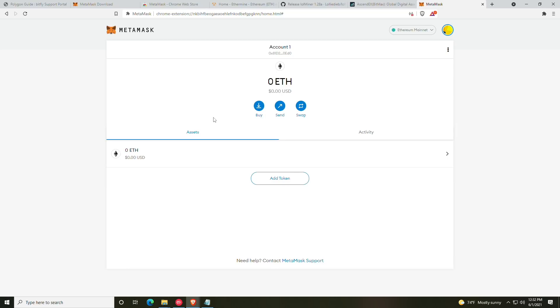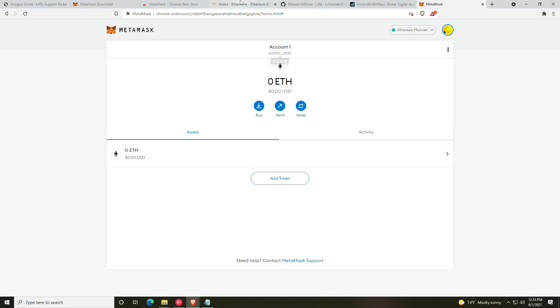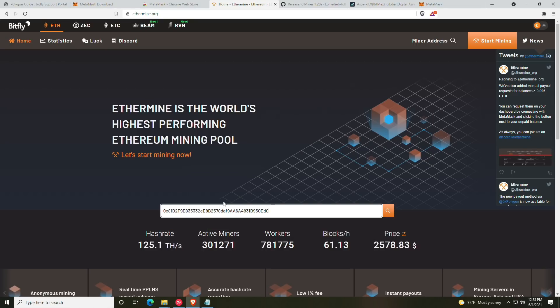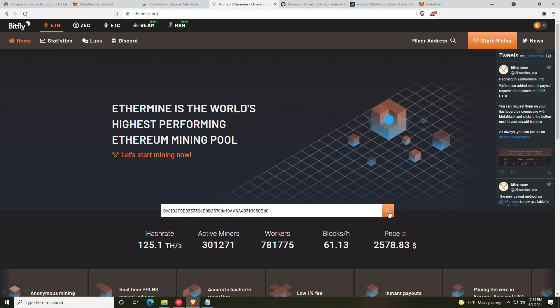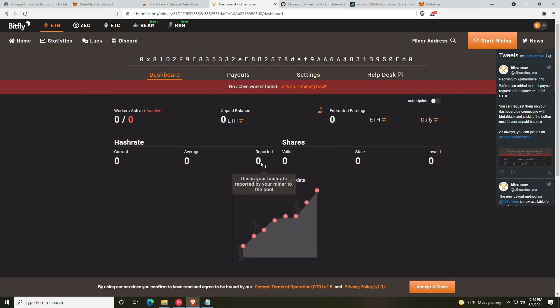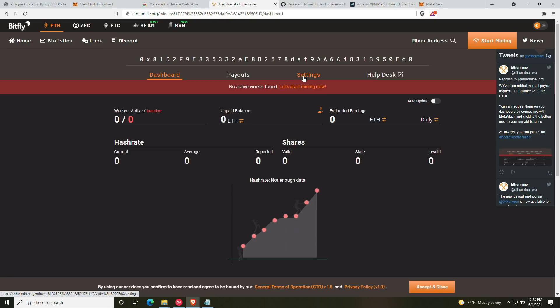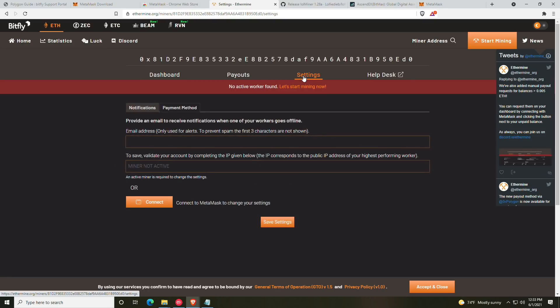So at this point, we have our ETH account set up and we need to connect it to Ethermine. You can always just click the account to have it copied to your clipboard. At this point, we're going to go to ethermine.org and paste it into the miner address and click search. This point, you will have your dashboard. We don't currently have any workers active on this address, but we don't need to to configure the settings.